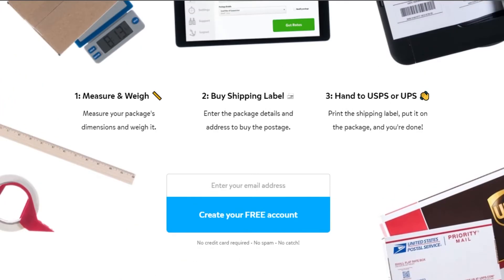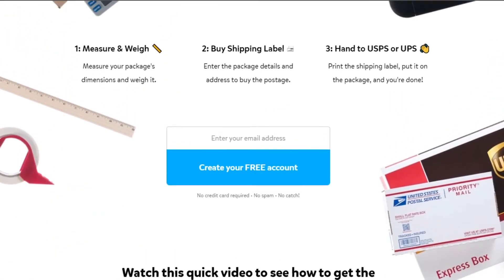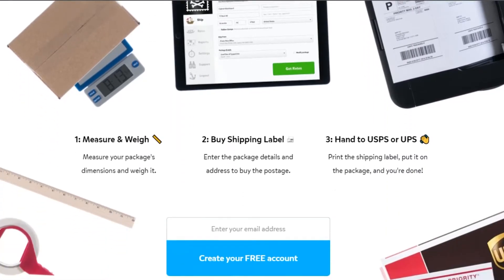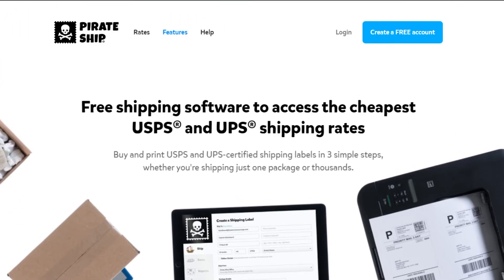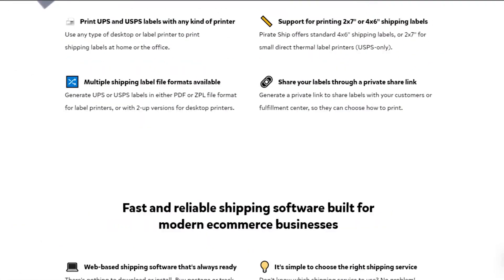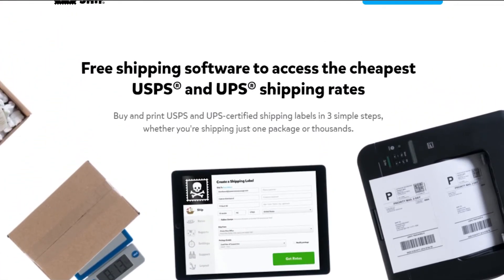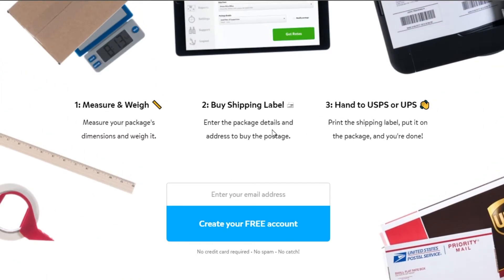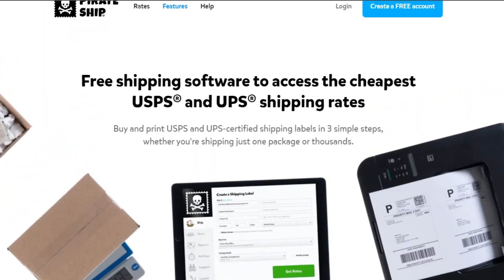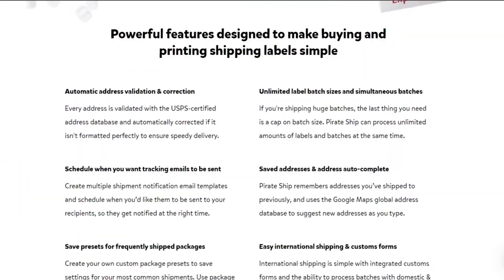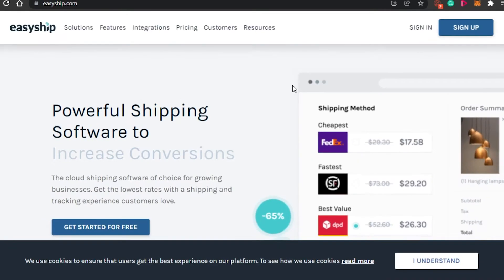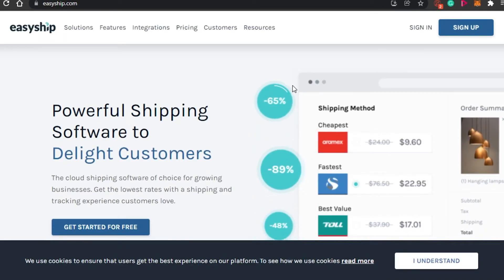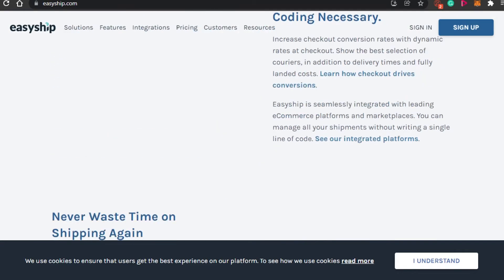Looking at Pirate Ship's features: you measure your package dimensions and weight, buy your shipping label, and hand it off to UPS — it's a super easy process. It only works with UPS, so other carriers are not available, but UPS is very fast. For example, if you order something from China, it can arrive in the US in just two to three days. It's a very beginner-friendly and automated platform.